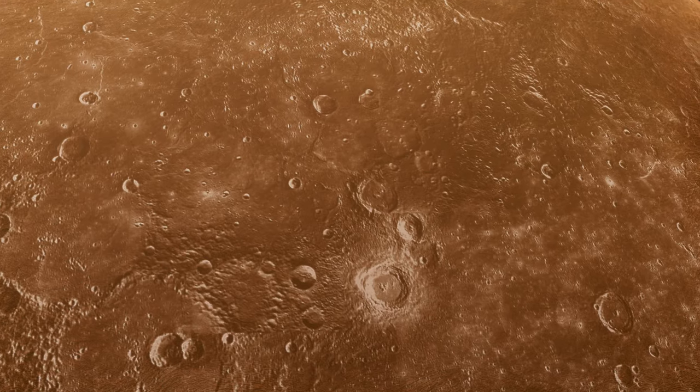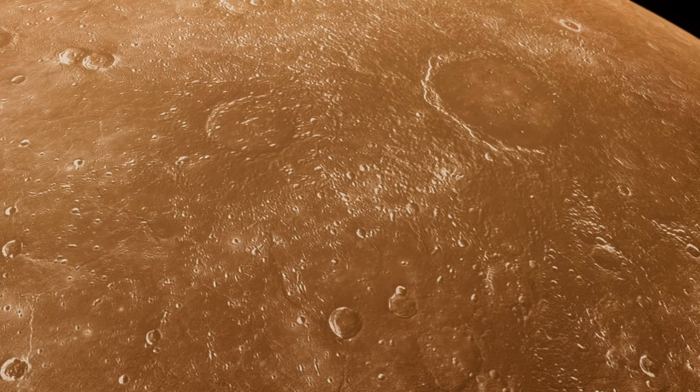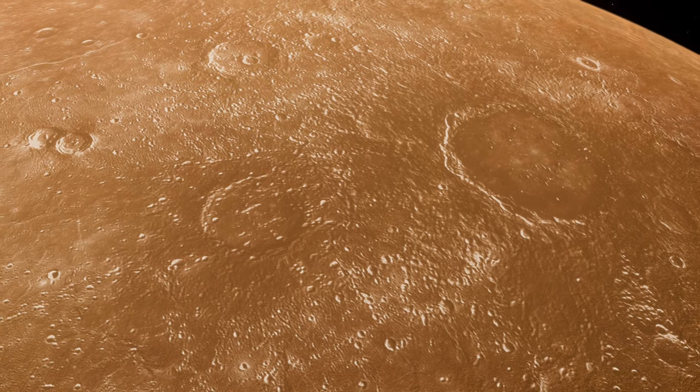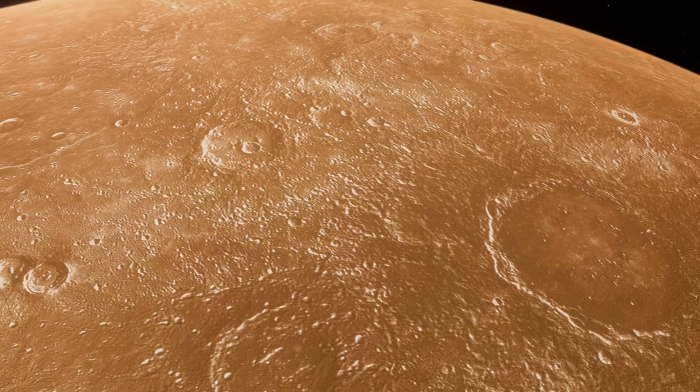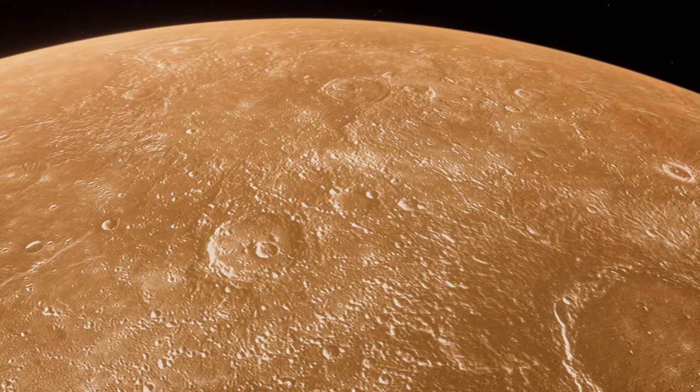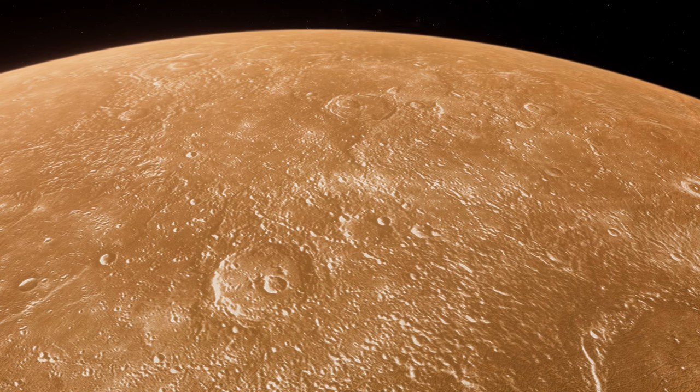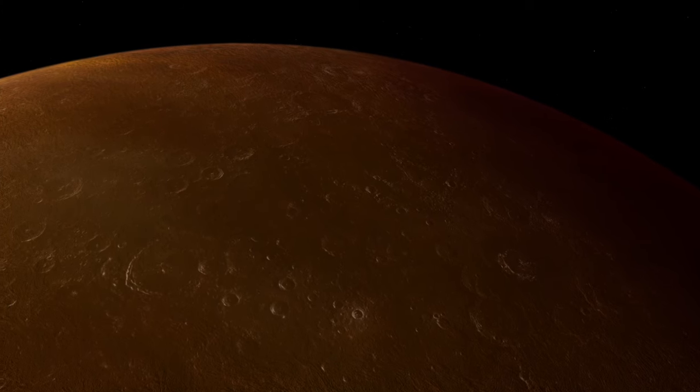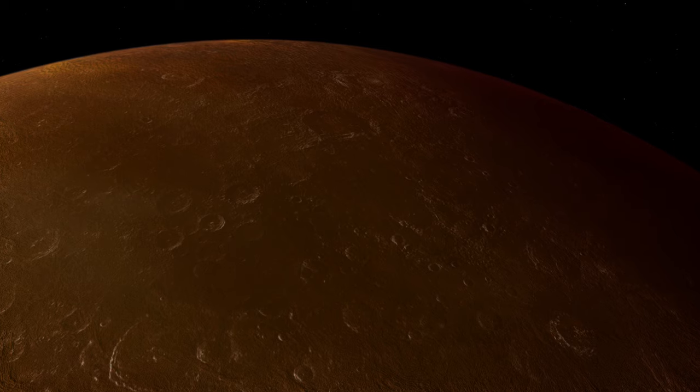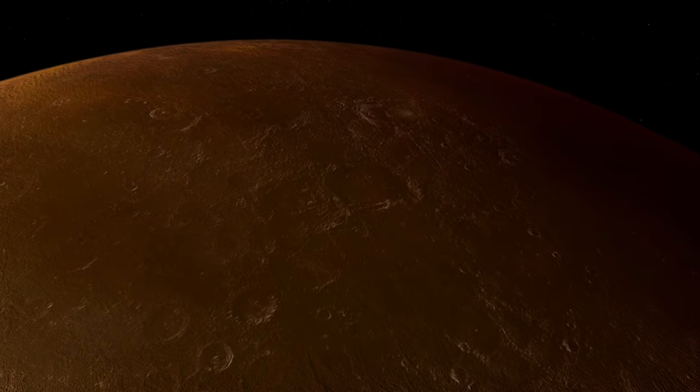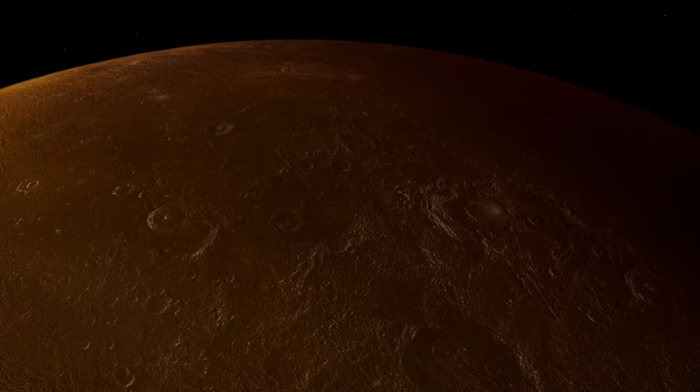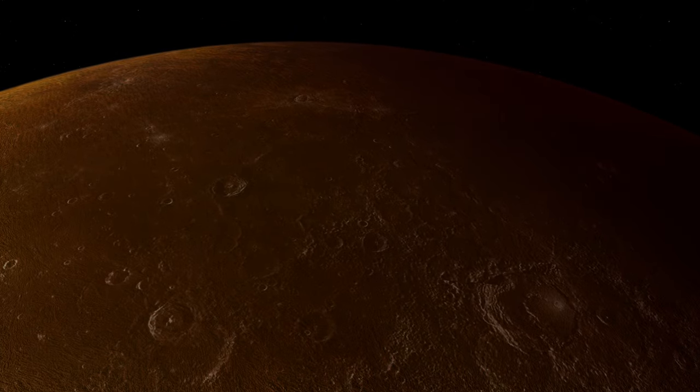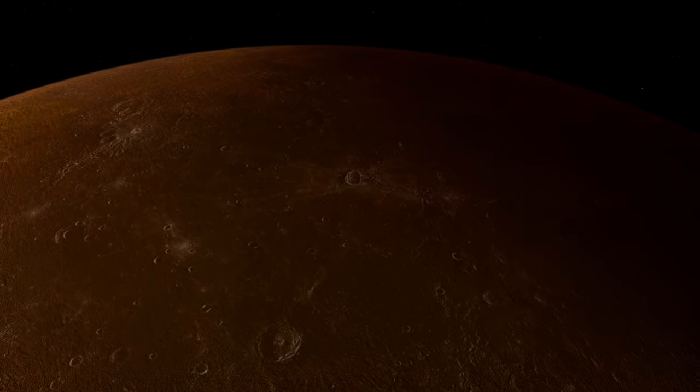Against all odds, Mercury hosts water ice within its shadowed polar craters. These regions, never touched by sunlight, maintain temperatures low enough to sustain water ice, as confirmed by Earth-based radar observations and NASA's Messenger mission. The presence of water ice, detailed in research published by the Science and Nature journals, suggests that volatile substances can survive even in the harsh conditions of the inner solar system. The discovery of water